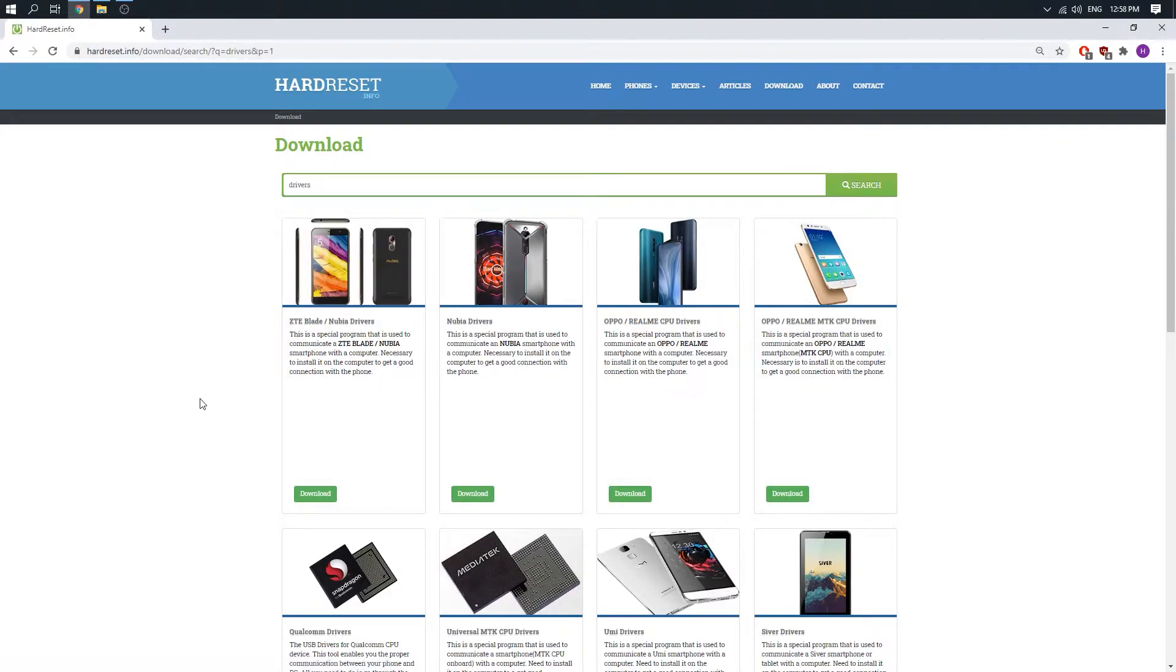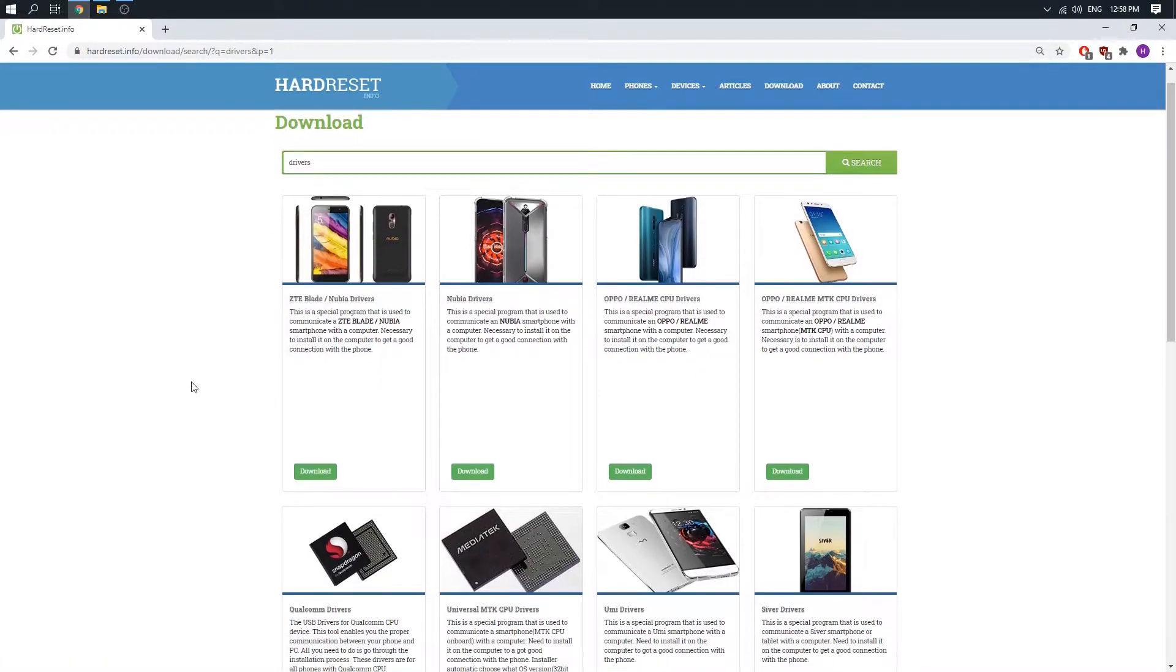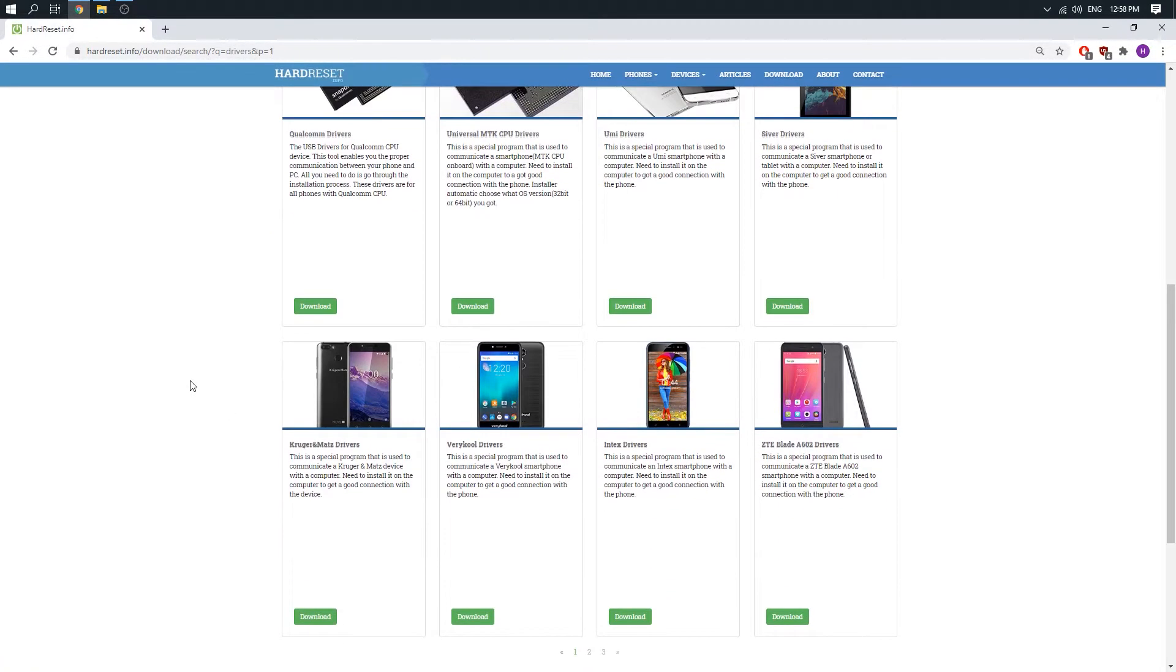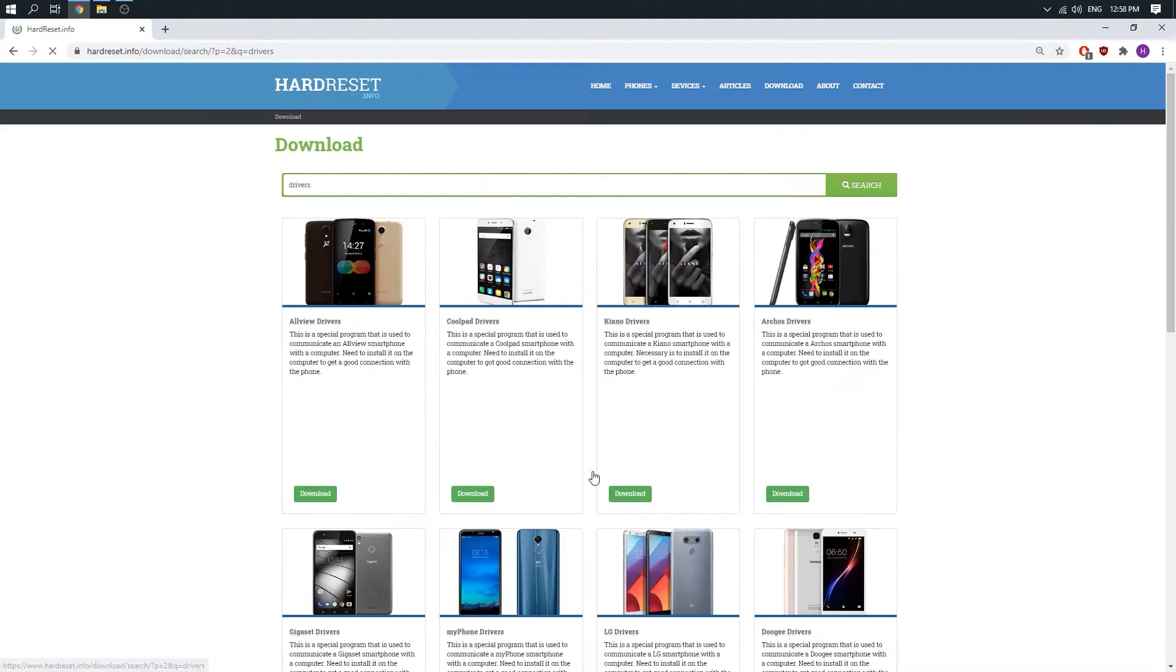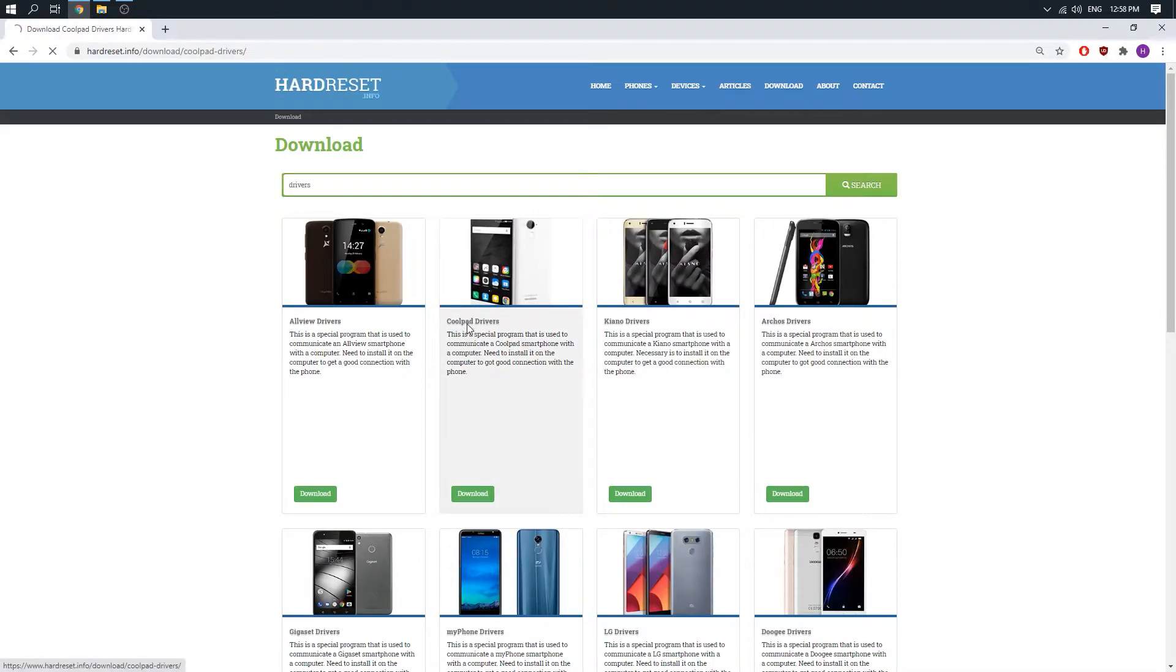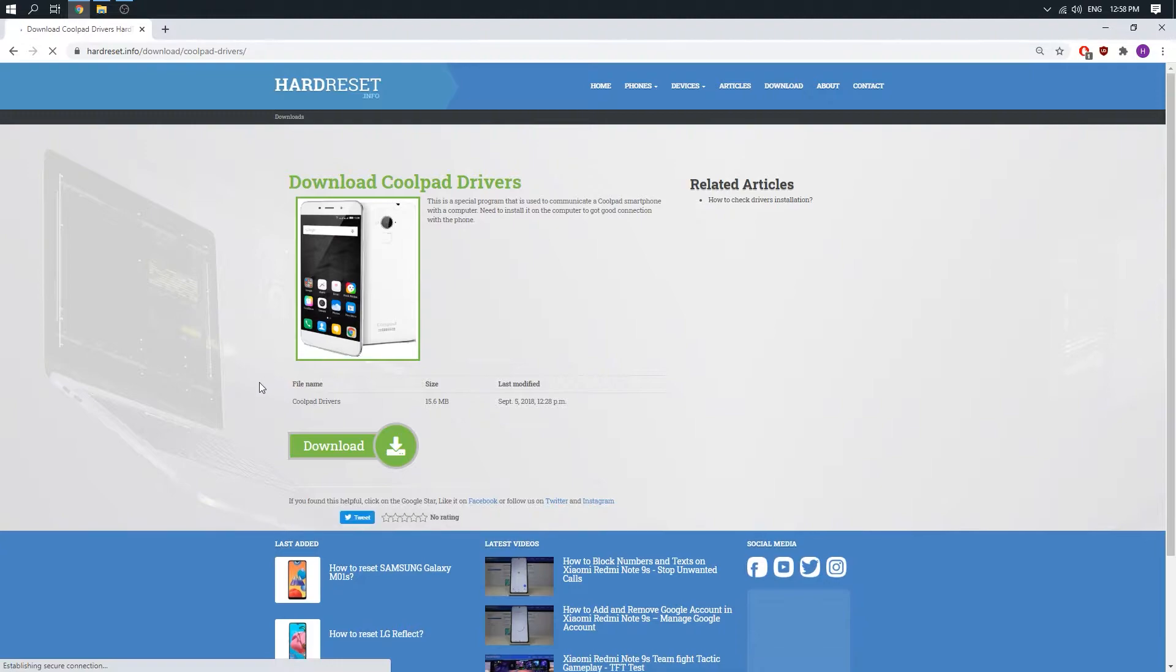Now just scroll down and choose a second page and here is our Coolpad drivers. So click on it and choose download.